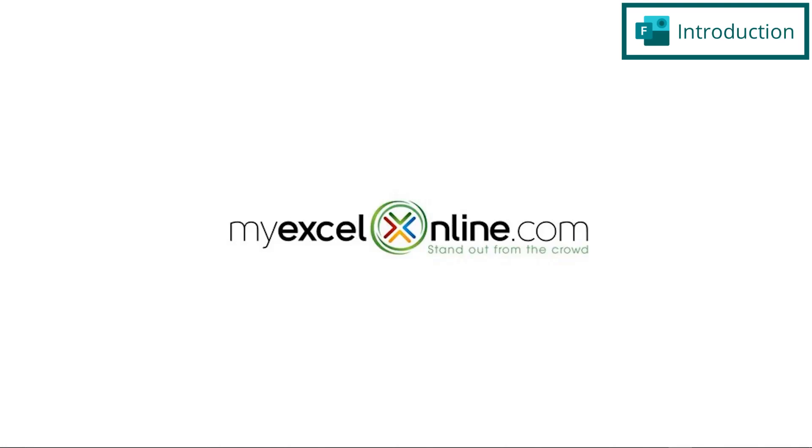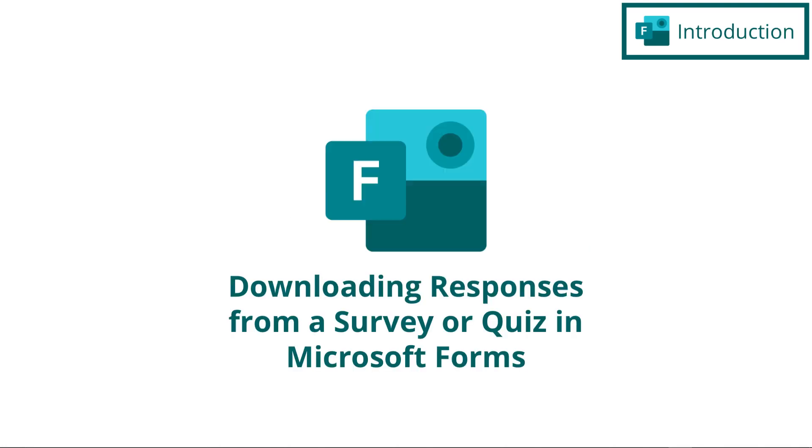Hi, and welcome back to MyExcelOnline.com. Today, we are going to go over what to do with responses once you receive them from a survey or a quiz in Microsoft Forms.